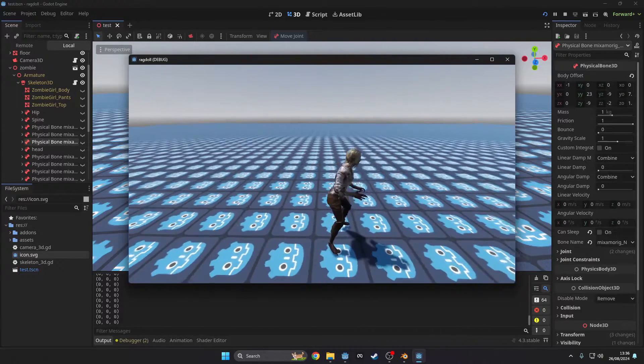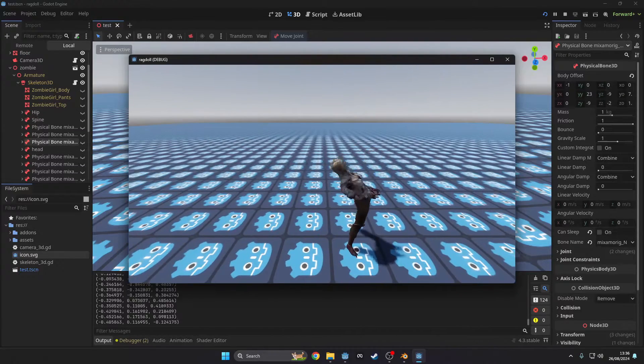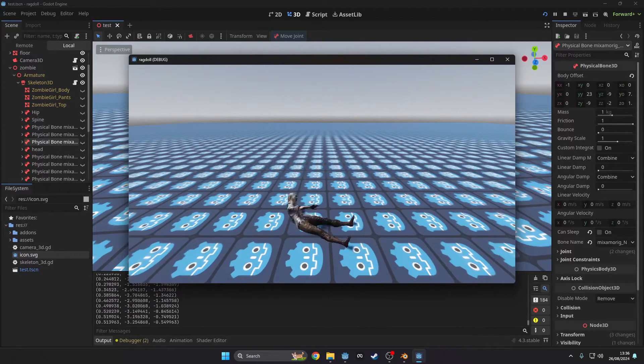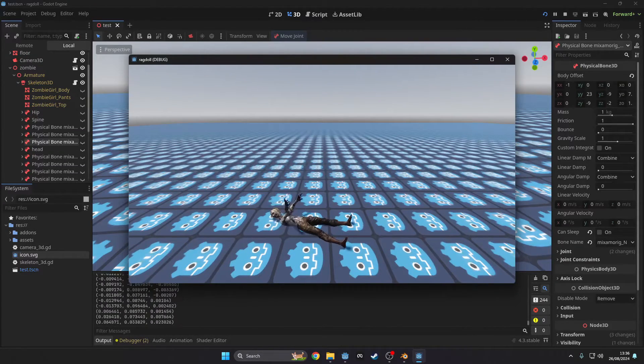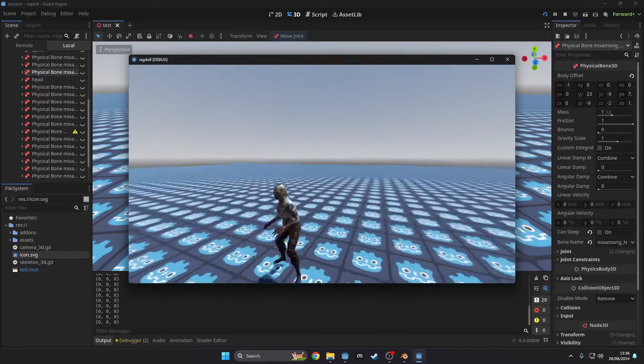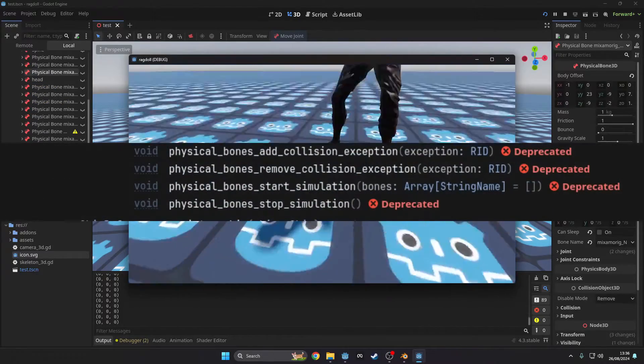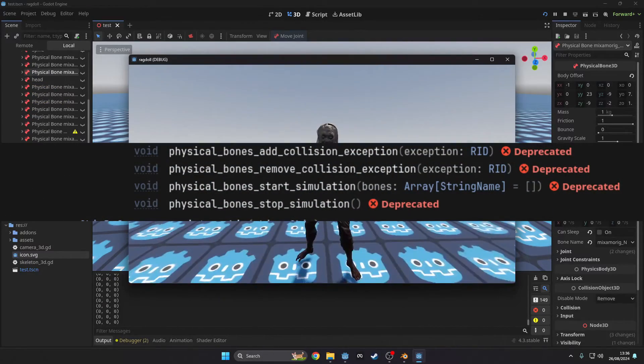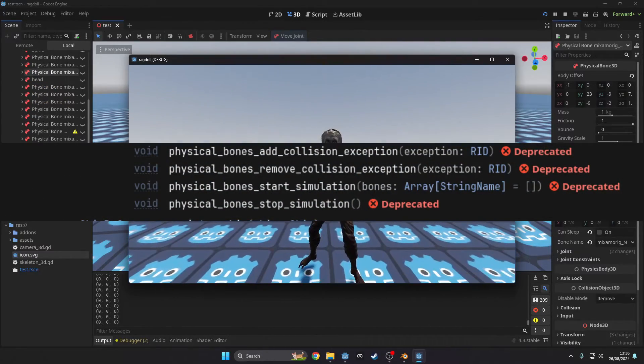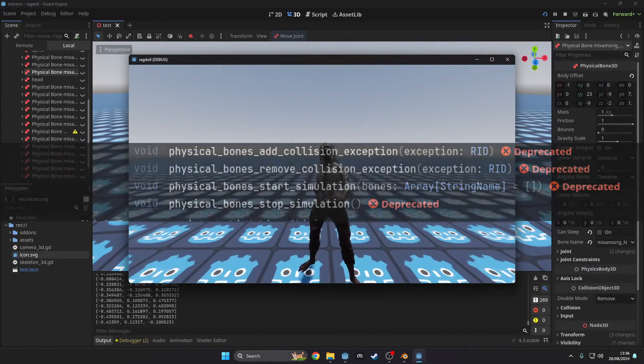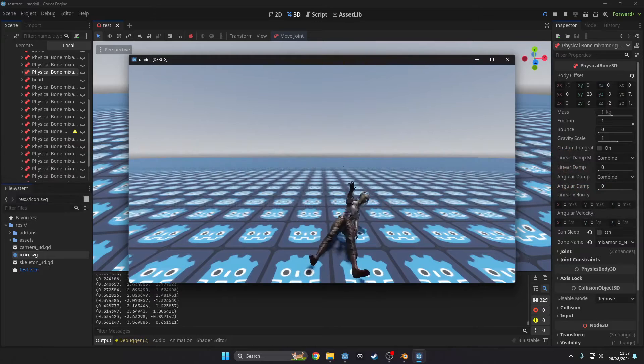In this video I will show you how you can make simple ragdolls for Godot 4.3. Most of the bone classes are actually deprecated, which means that they will likely change in the future.